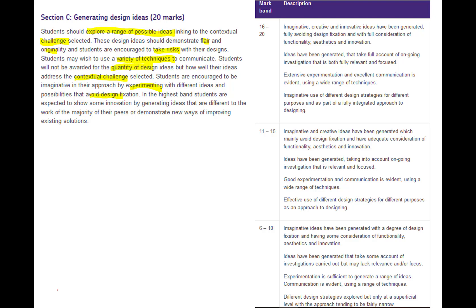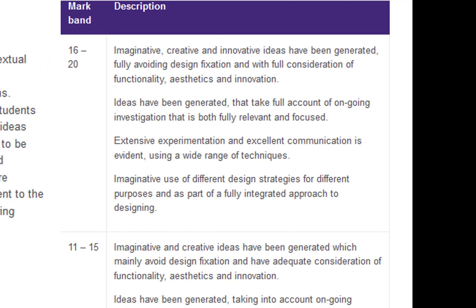Looking at the mark criteria, the top end requires function, aesthetics, and innovation - do something different, make sure it works, make sure it looks good. Try to be creative. Full account means you're thinking about ongoing investigation - you keep on doing some investigation as you're designing. Don't forget to test your design ideas by asking people. Extensive experimentation means models and design sketches, possibly some CAD, possibly some clay or polymorph. Excellent communication means verbal, visual and written communication - drawings, notes, and talking to people.